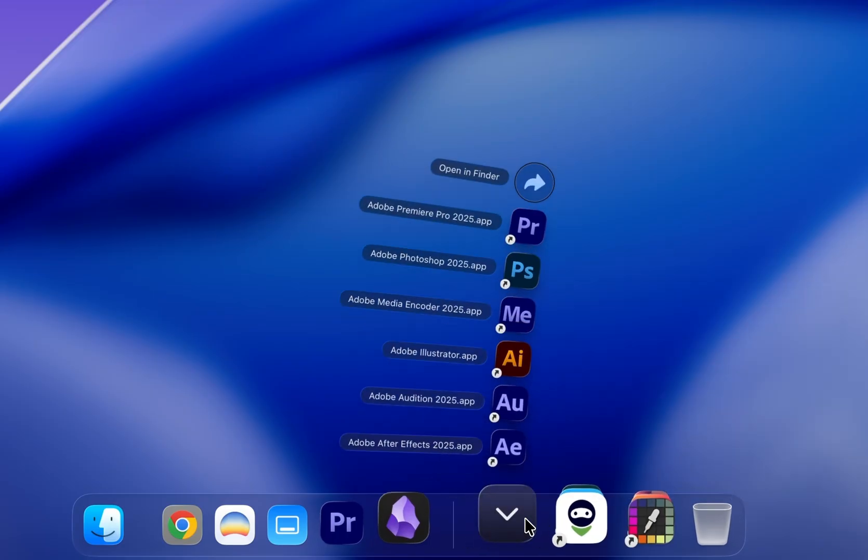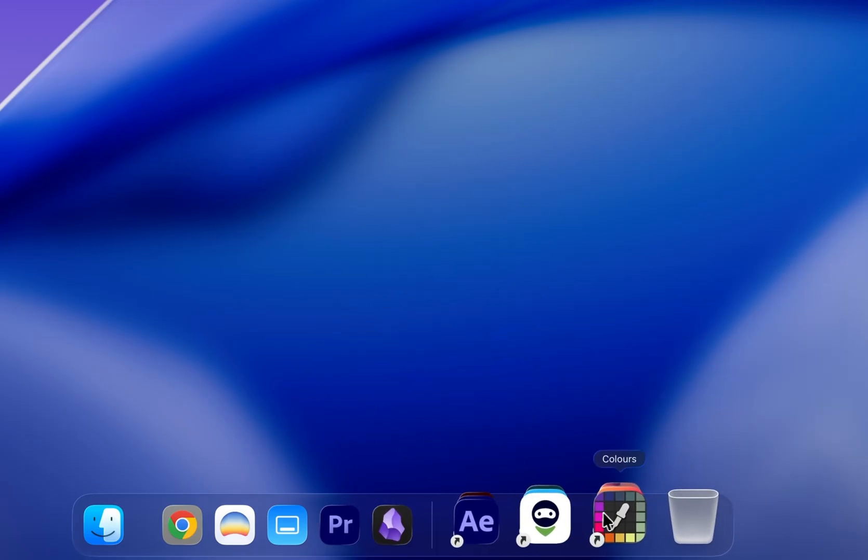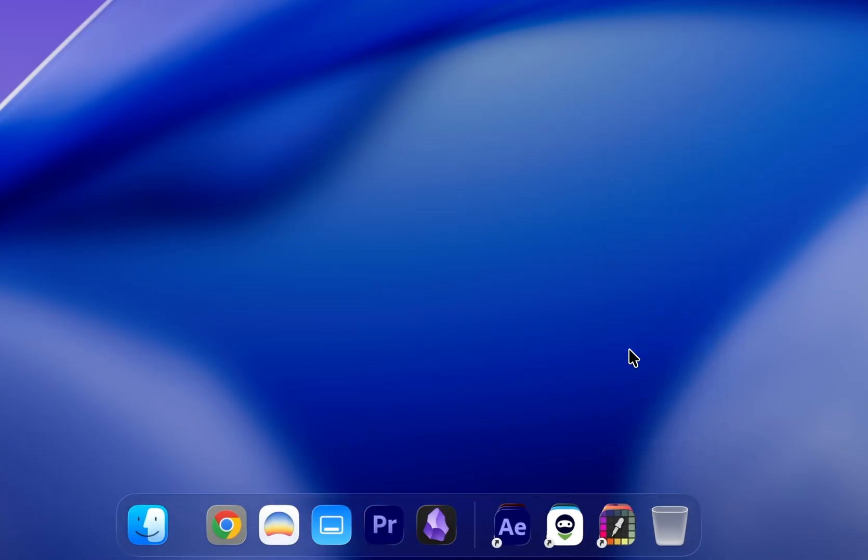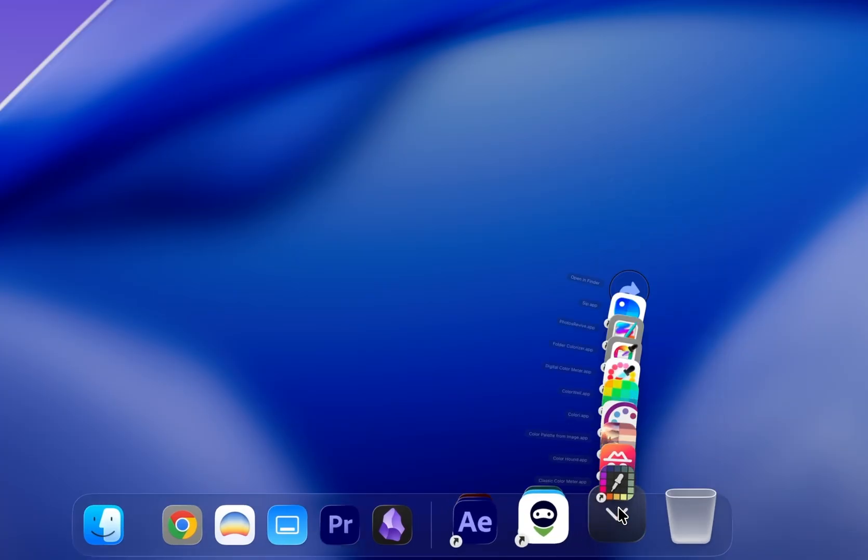And if you wanted it to open like this, instead of a grid, just go to View Content As and switch it to Fan. It just looks much better.